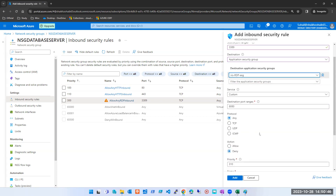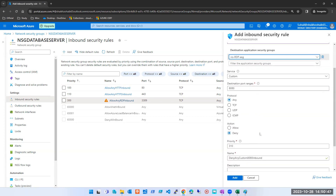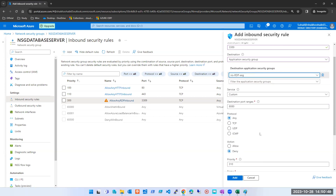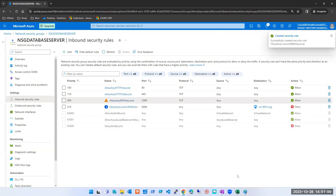The rest of the settings are the same — instead of allow, I'm doing deny. Is everything correct here, or do I need to change something? If I add this rule, is it going to work? Look at these rules properly and let me know — will the deny work here or won't it work?